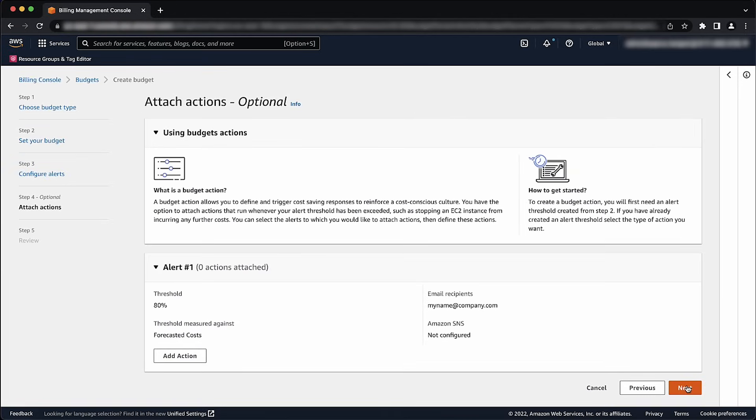For Attach Actions, Optional, you can configure an action that AWS Budgets performs on your behalf when the alert threshold is exceeded. For more information and instructions, see To Configure a Budget Action. Choose Next.